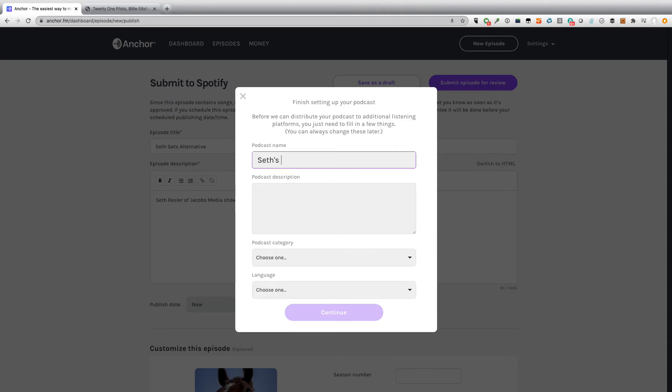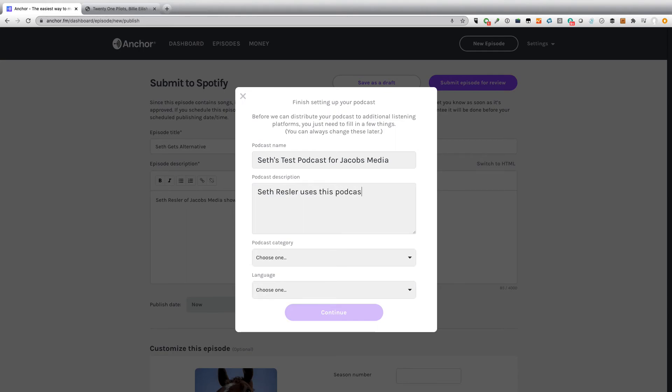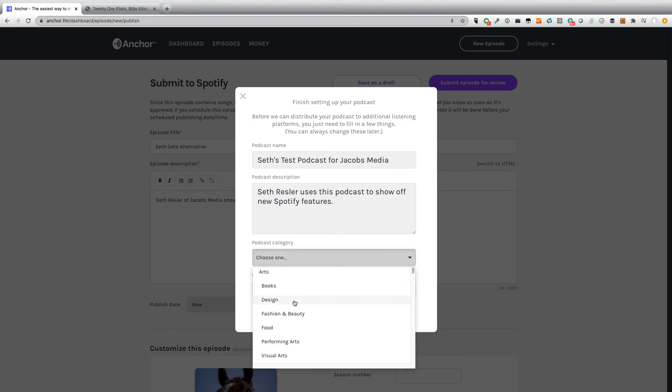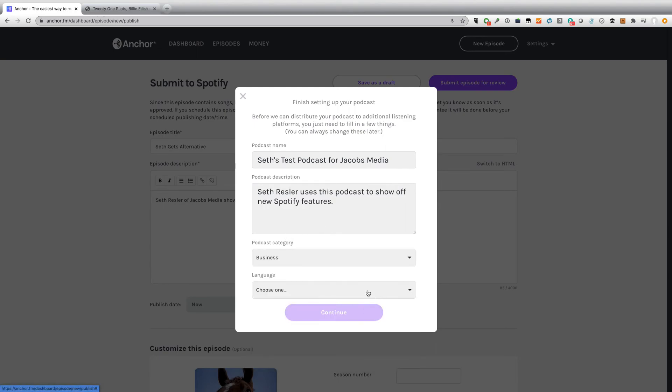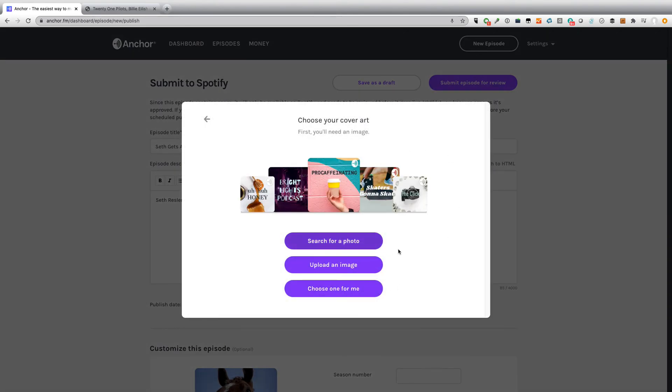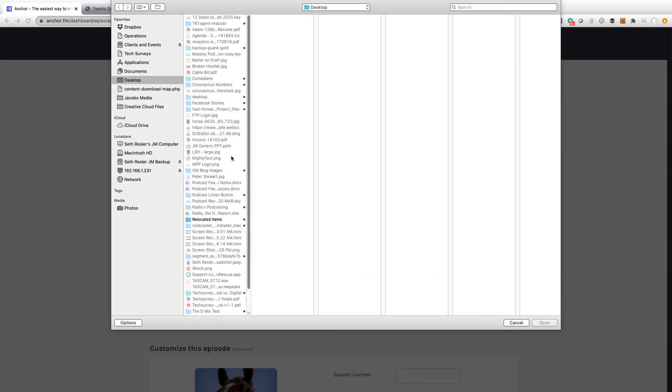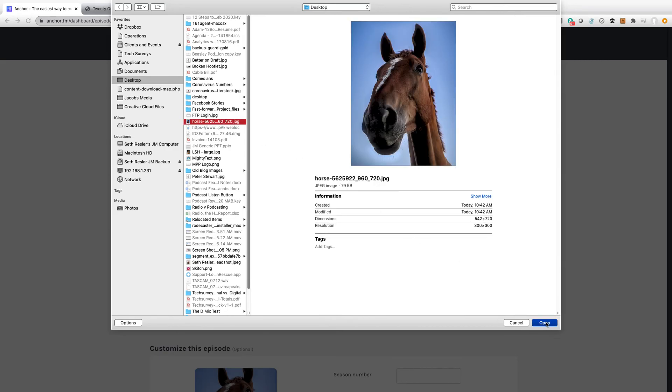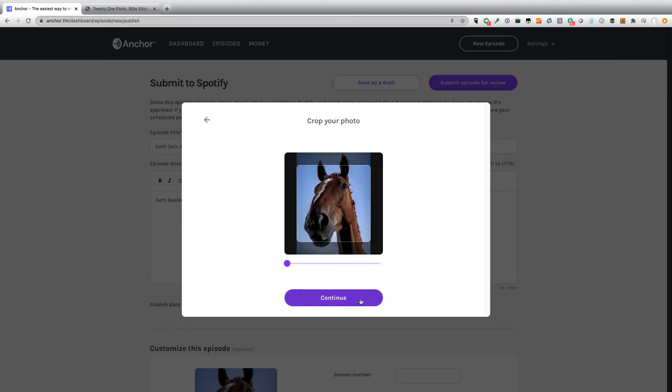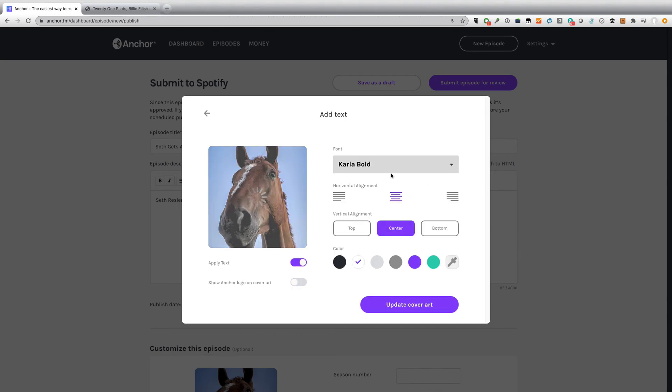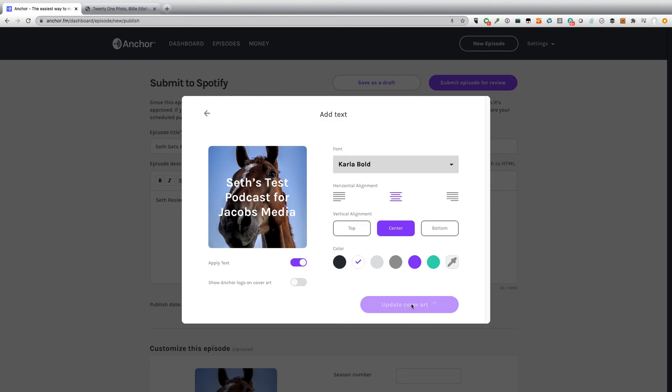I actually need to give this podcast a name. So let's call it Seth's Test Podcast for Jacob's Media. Seth Ressler uses this podcast to show off new Spotify features. Give it a category. I don't know. Is there an education? Sure, we'll call it business. Give it a language. English sounds good. And we can upload an image for this. I don't know. What do I got? We'll use the horse again. We like the horse. I don't know if this will actually get approved because it is a test. We'll have to see whether Spotify rejects it because they're like, ah, this is just a test. We'll find out. But we'll go ahead and submit it and we will see what happens.